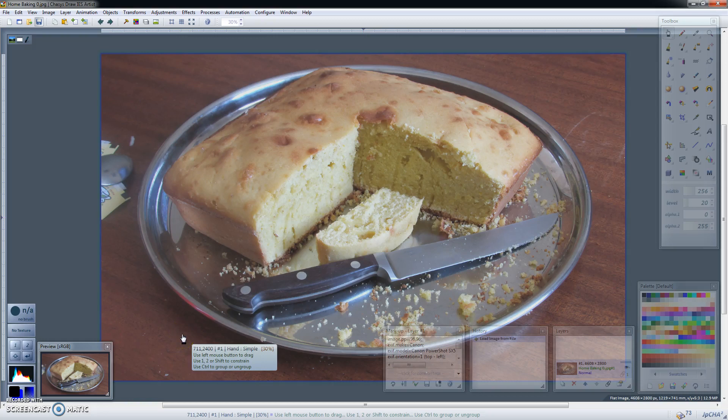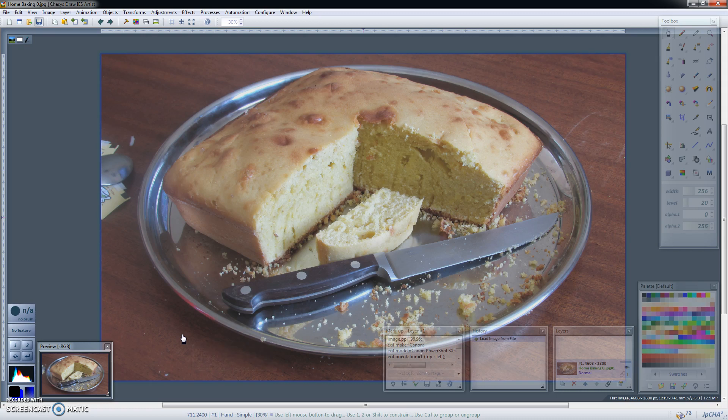Hi everyone, today we're going to be talking about adjustment layers. So what's an adjustment layer? Perhaps the easiest way of answering this question is to just illustrate.